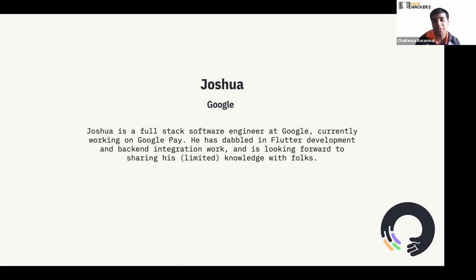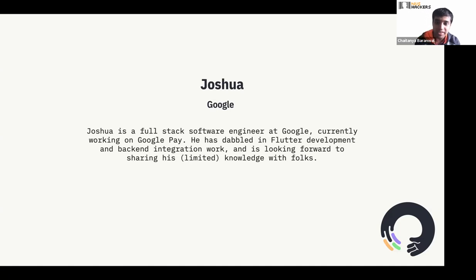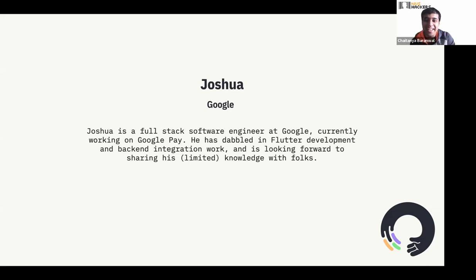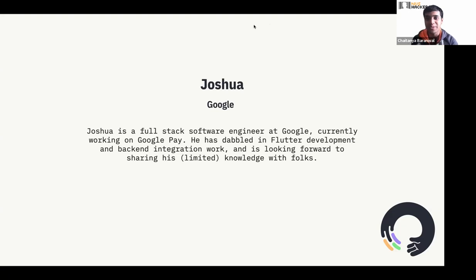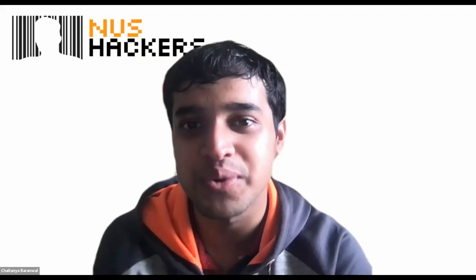Flutter is Google's framework, so I cannot imagine anyone else better to conduct the workshop. He's a full-stack software engineer at Google, currently working on Google Pay. So if you have bugs to report, you can ask him — just kidding. He has dabbled in Flutter development and back-end integration work, and is looking forward to sharing in this workshop. Over to you, Joshua.